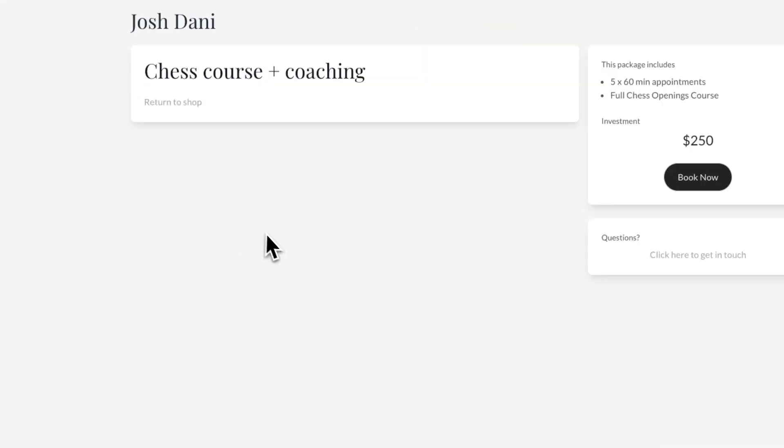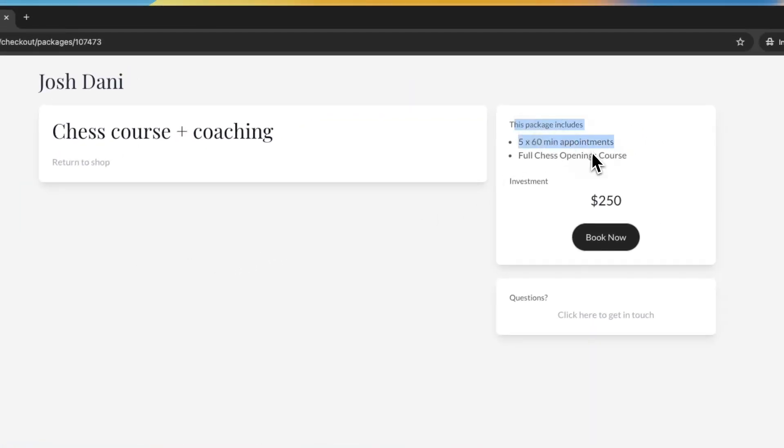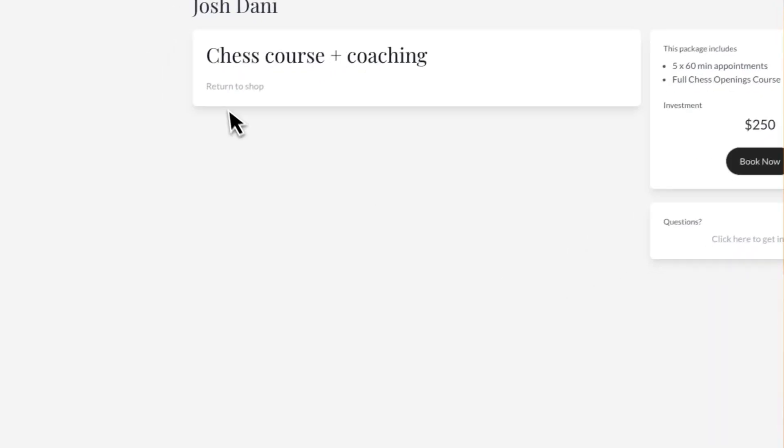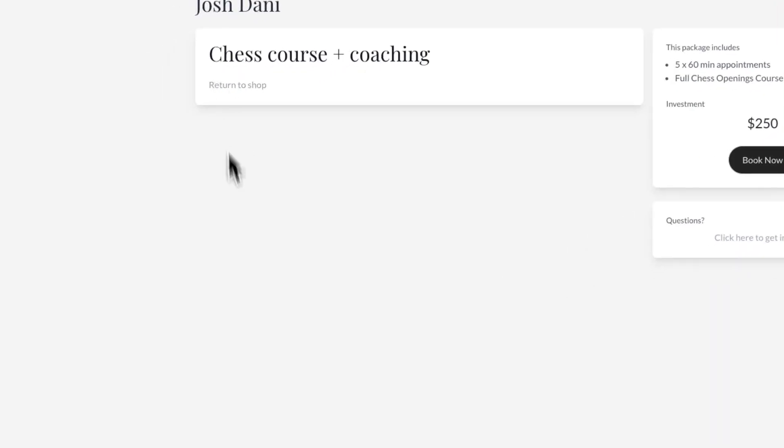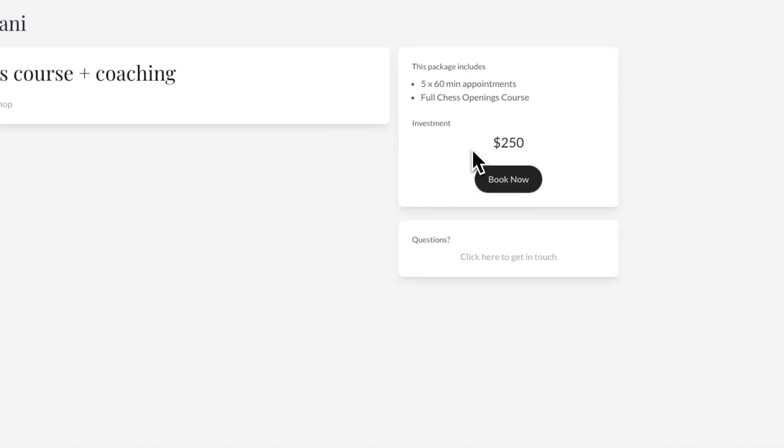Once they click learn more, they can see what is included, the full description here if you added it, and the price.